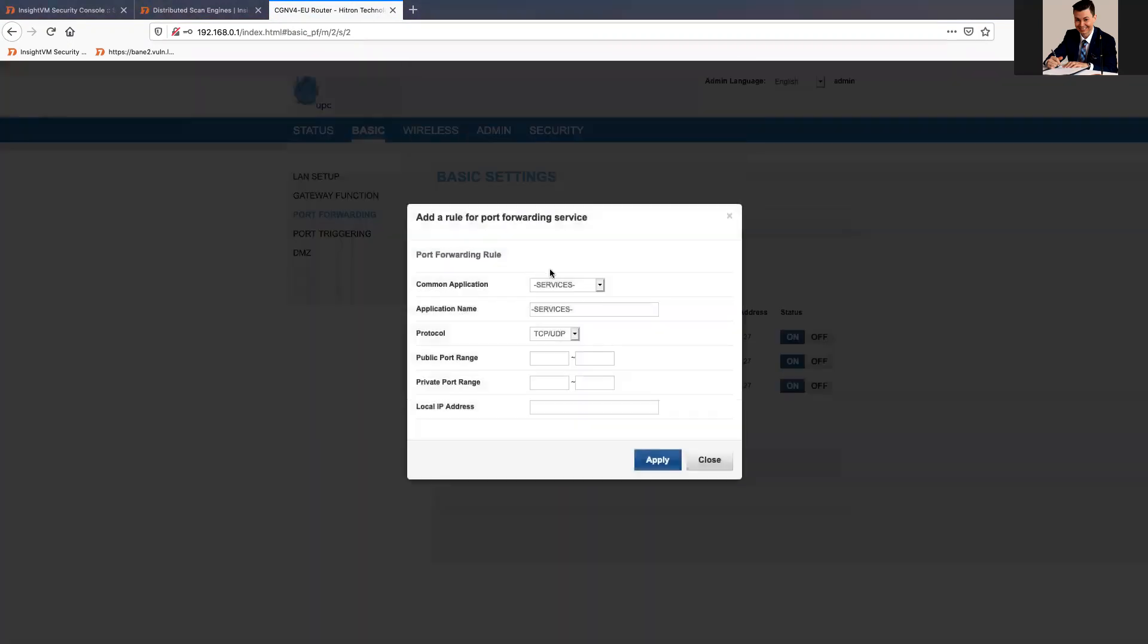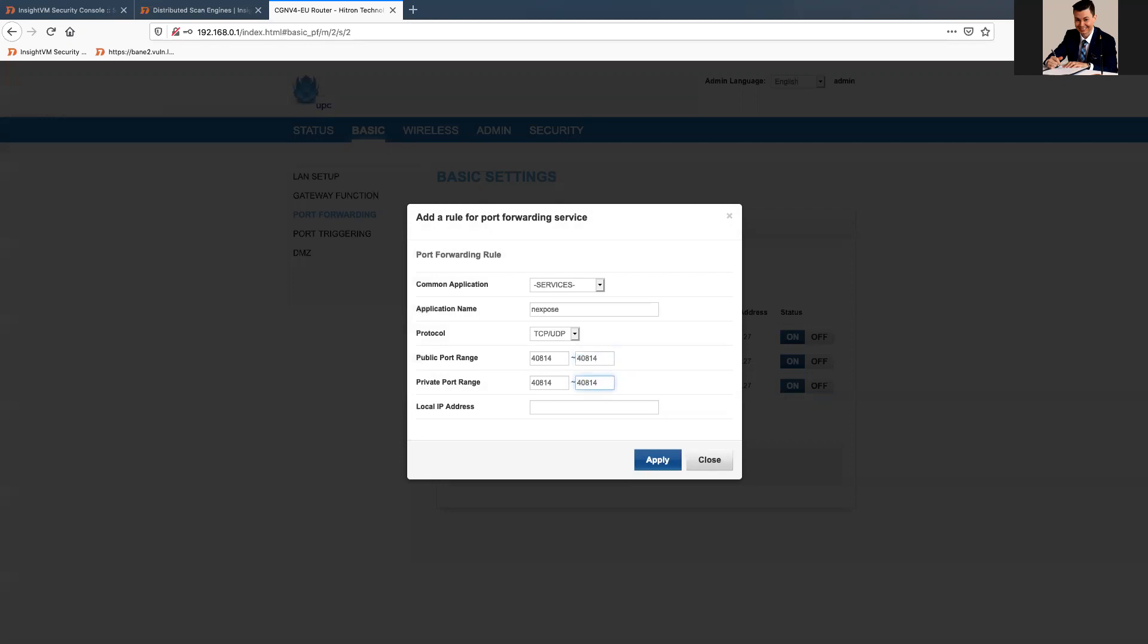I'm just gonna create, I'm gonna give the name nextPose. So, 40814, 40814. In my case, I have to add it to all of them or doesn't let me just save.